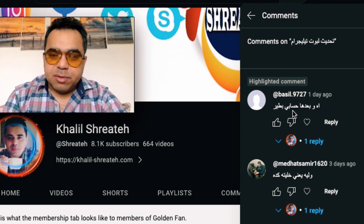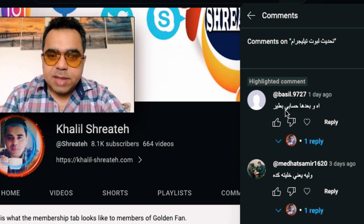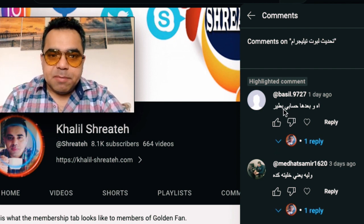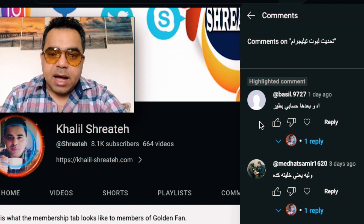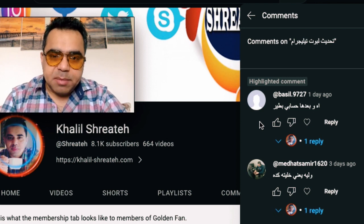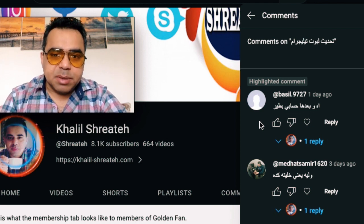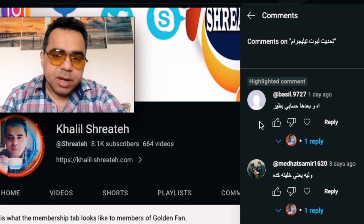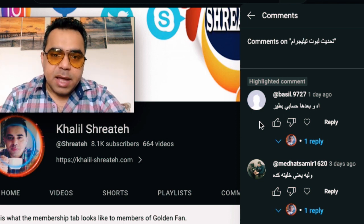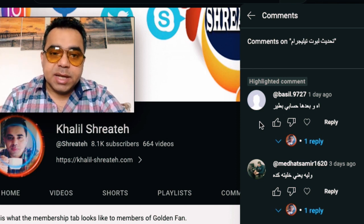I want to reply to this Arabic comment where a follower says their account will get disabled. This is about the latest update for Instagram cookies that you need to provide to the Telegram bot in order to download videos and pictures.